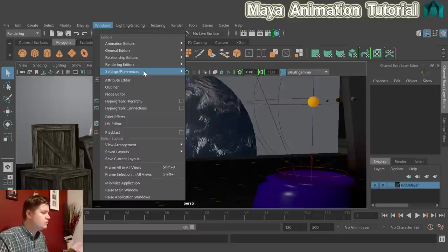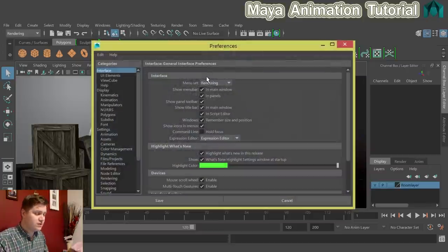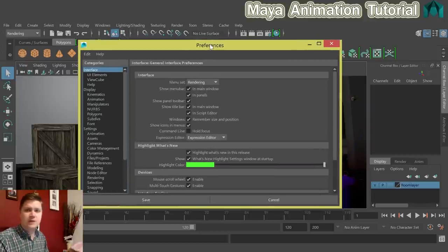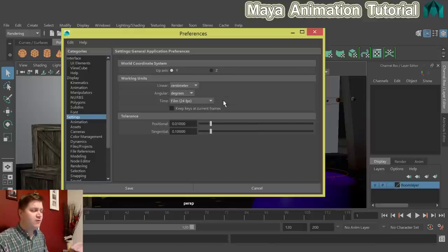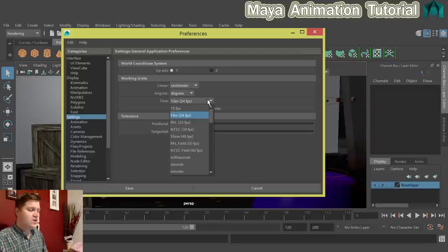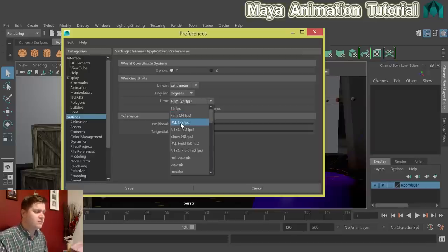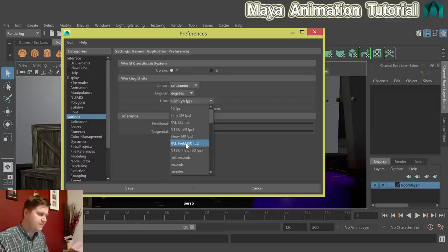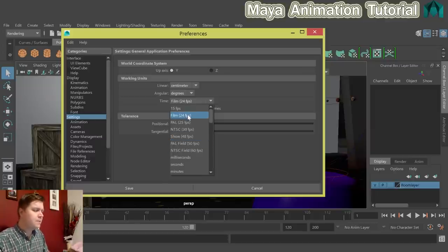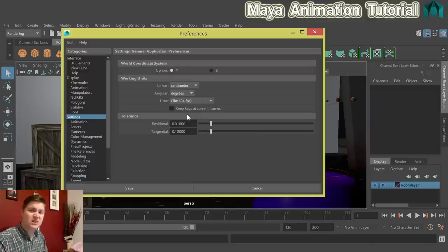Go to Windows, Settings Preferences, and click on Preferences. In the Settings section, the main thing we're interested in is the frames per second. I tend to leave it at the default film, 24 frames per second, but you can change it — 25 fps is the PAL standard, 30 fps is NTSC. I'll set mine to film 24 frames per second.